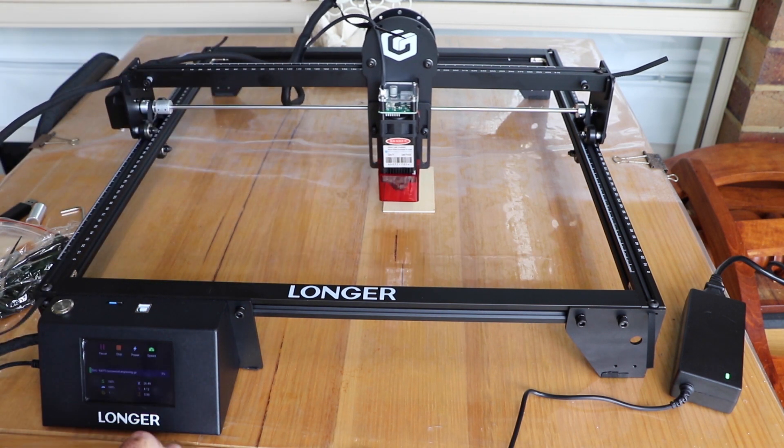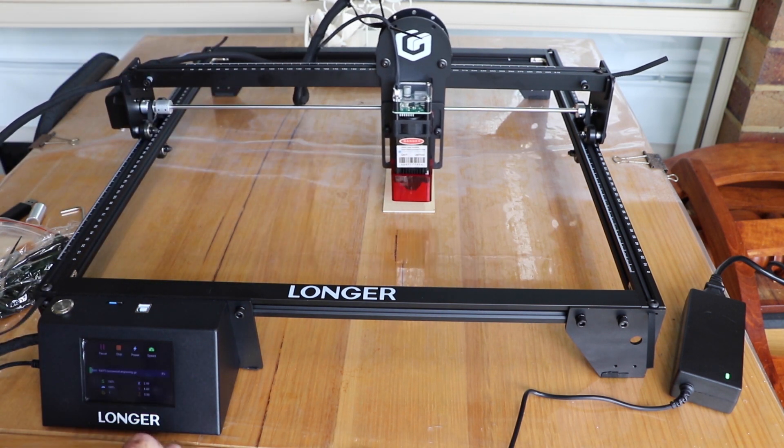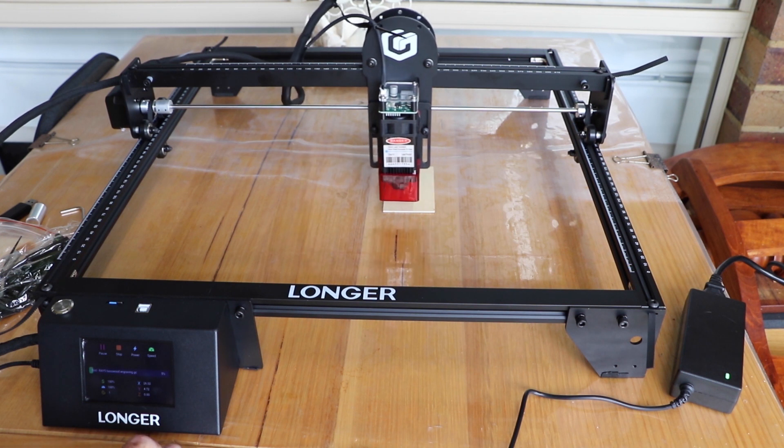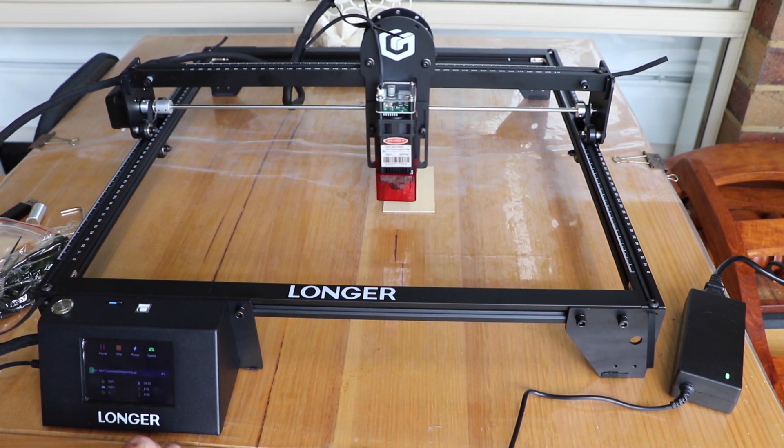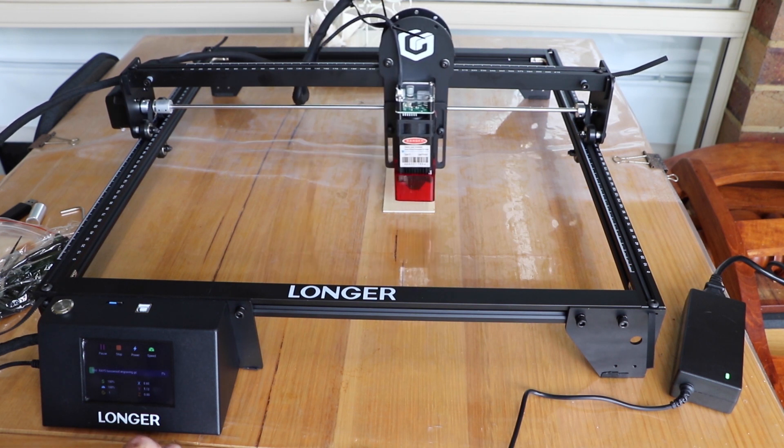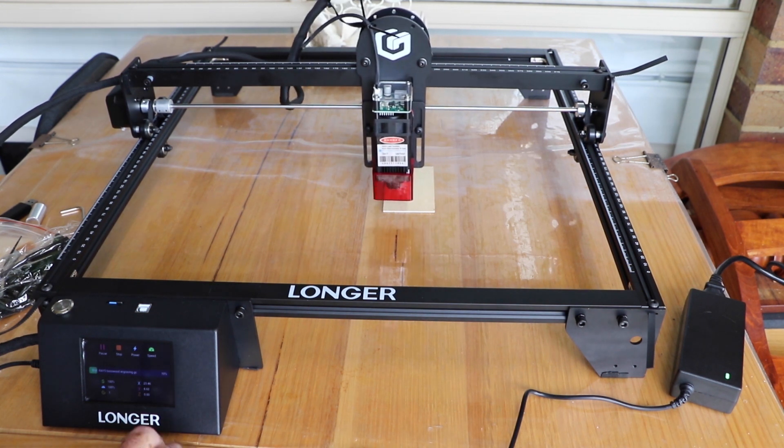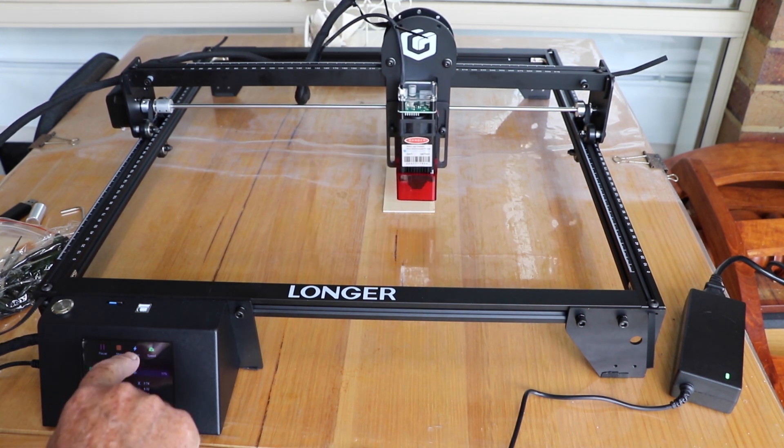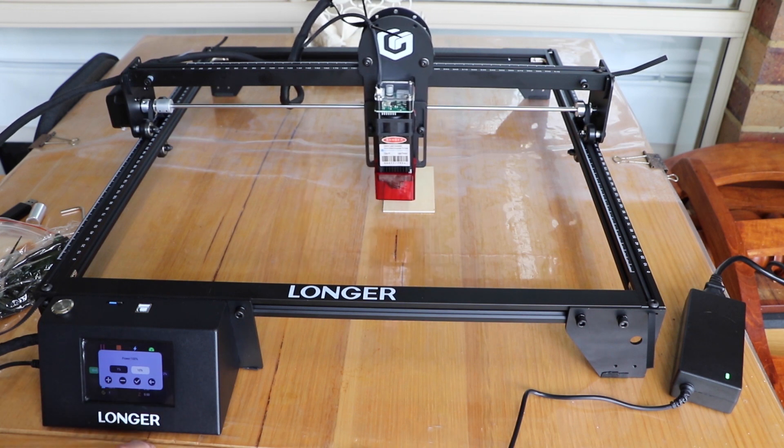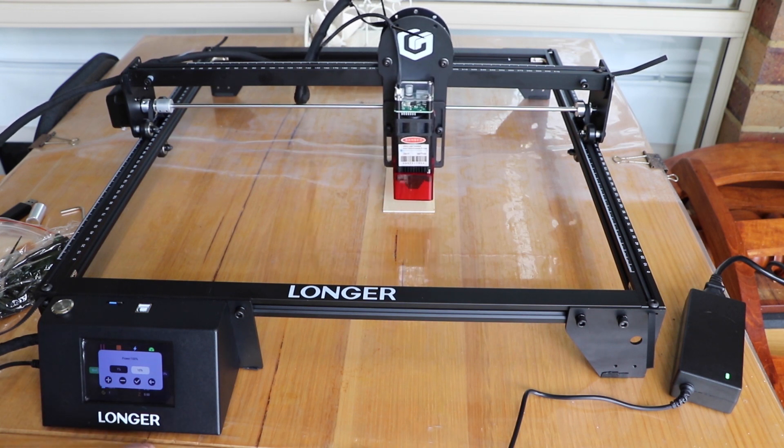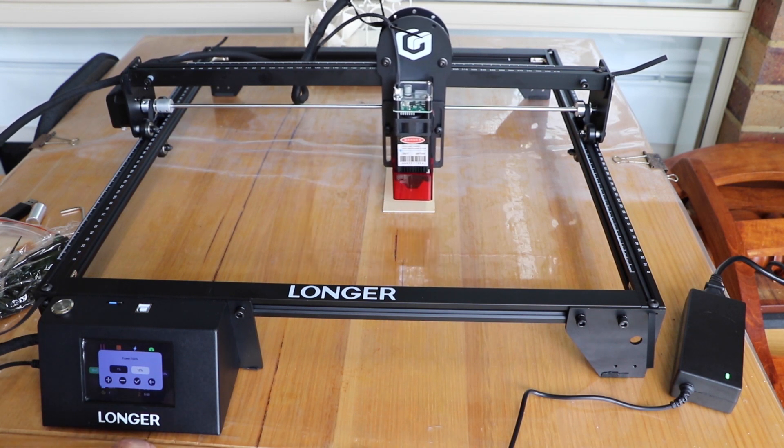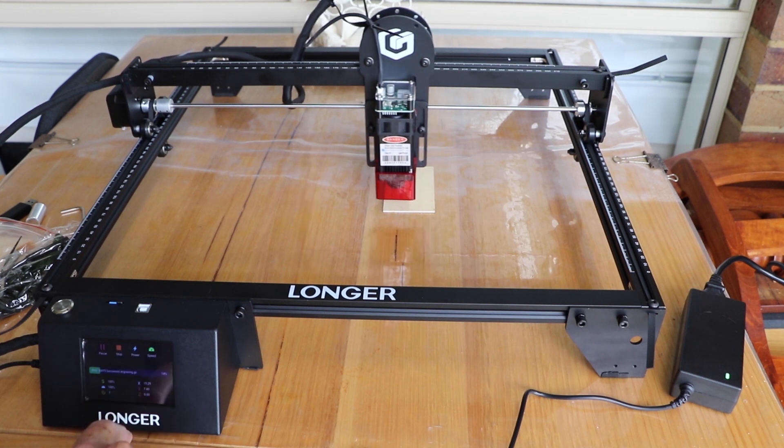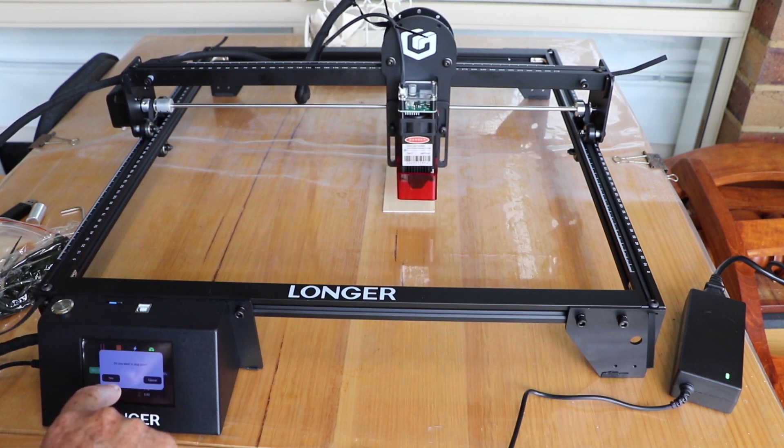So it's currently doing absolutely nothing because I stuffed up the focus. And we went back in and stopped that engraving. And you can do that from the control panel. And we'll fix the dumb mistake I made with the focusing. And we'll try again.